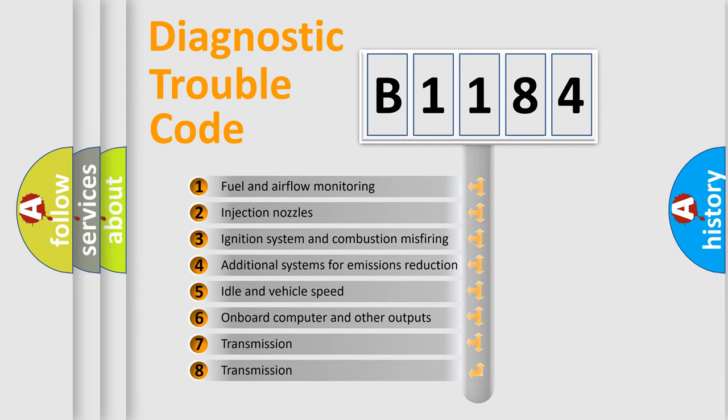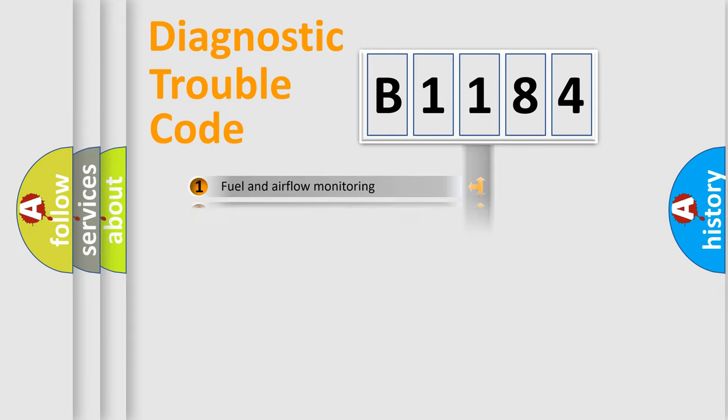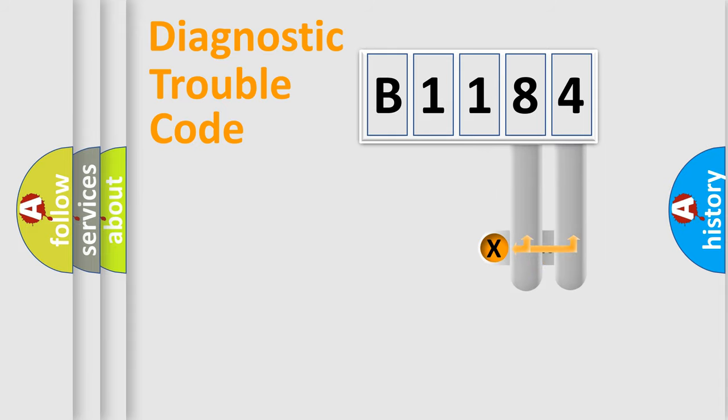The third character specifies a subset of errors. The distribution shown is valid only for the standardized DTC code.